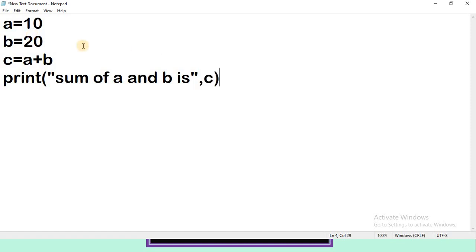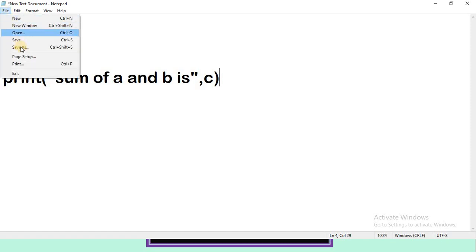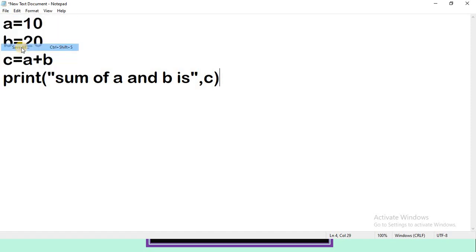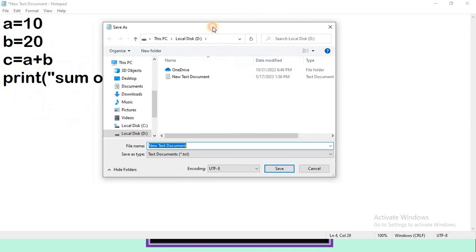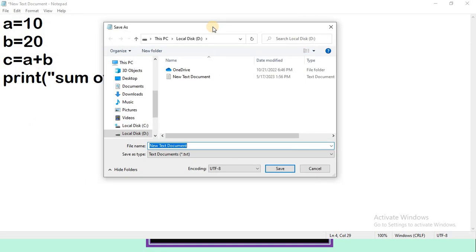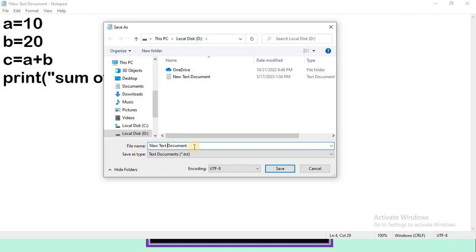After writing the program, click on File and click on Save As. Then select the location where you want to save your file. I want to save my file in local disk D, that is the D drive. Give an appropriate file name. The requirement of this program is to find the sum of two numbers, so giving a suitable name is suggested.